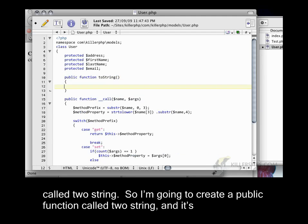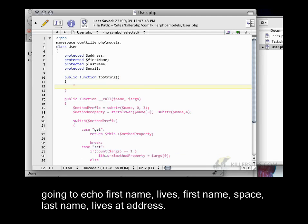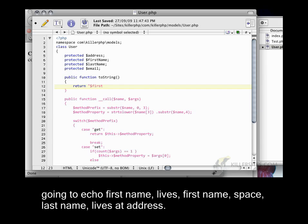And it's going to echo first name lives, first name space, last name, lives at address.